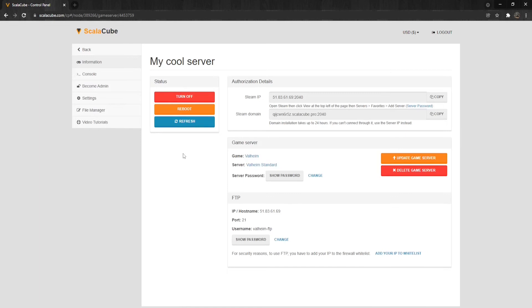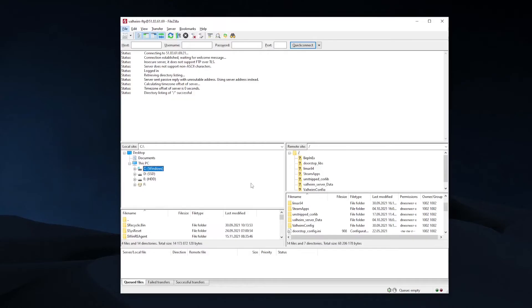Copy your FTP details from the bottom right onto your chosen FTP program. Make sure to add your IP to the whitelist before connecting. Once connected,